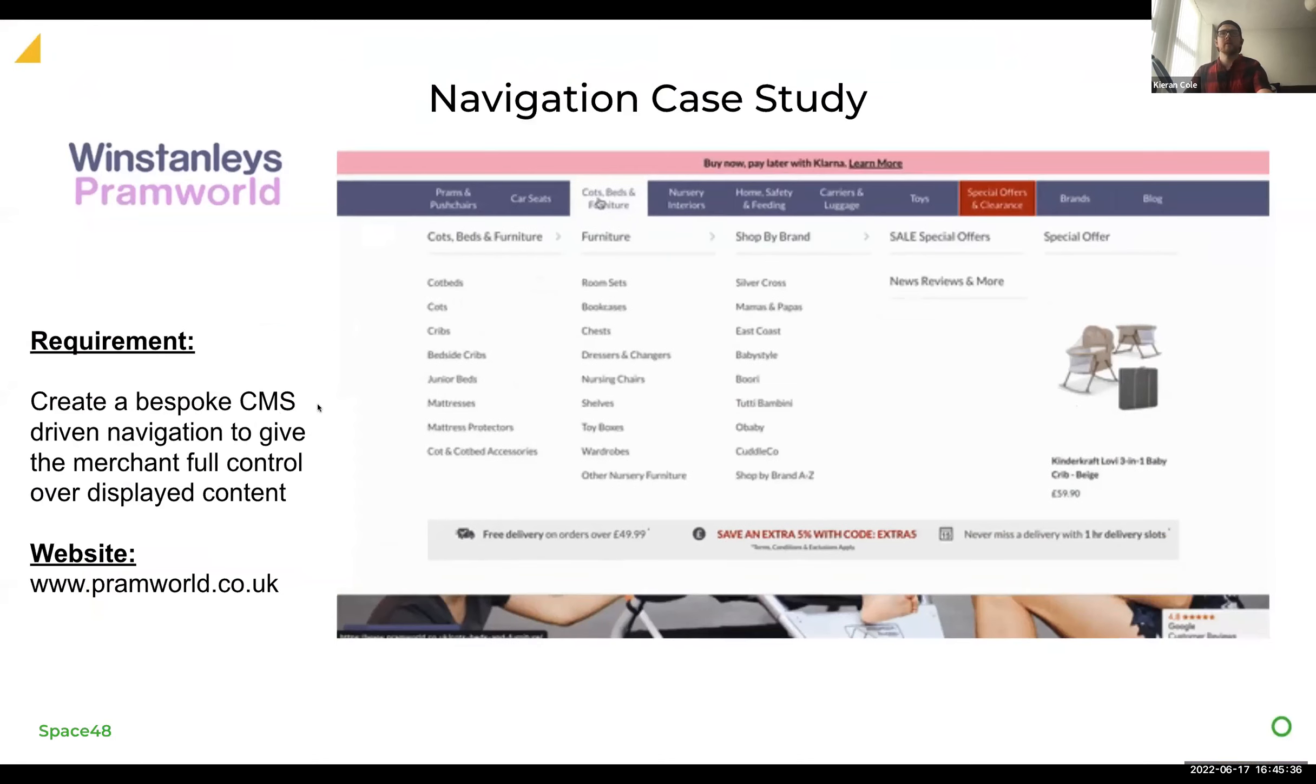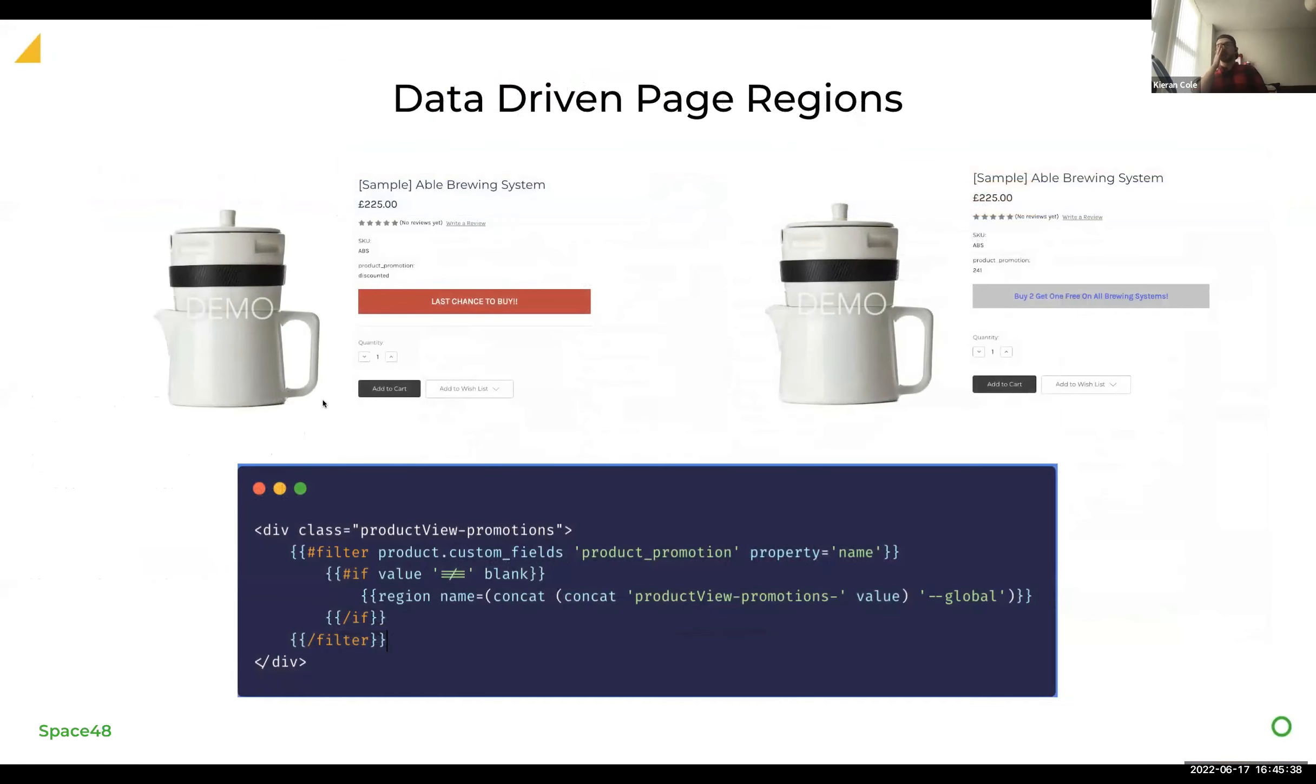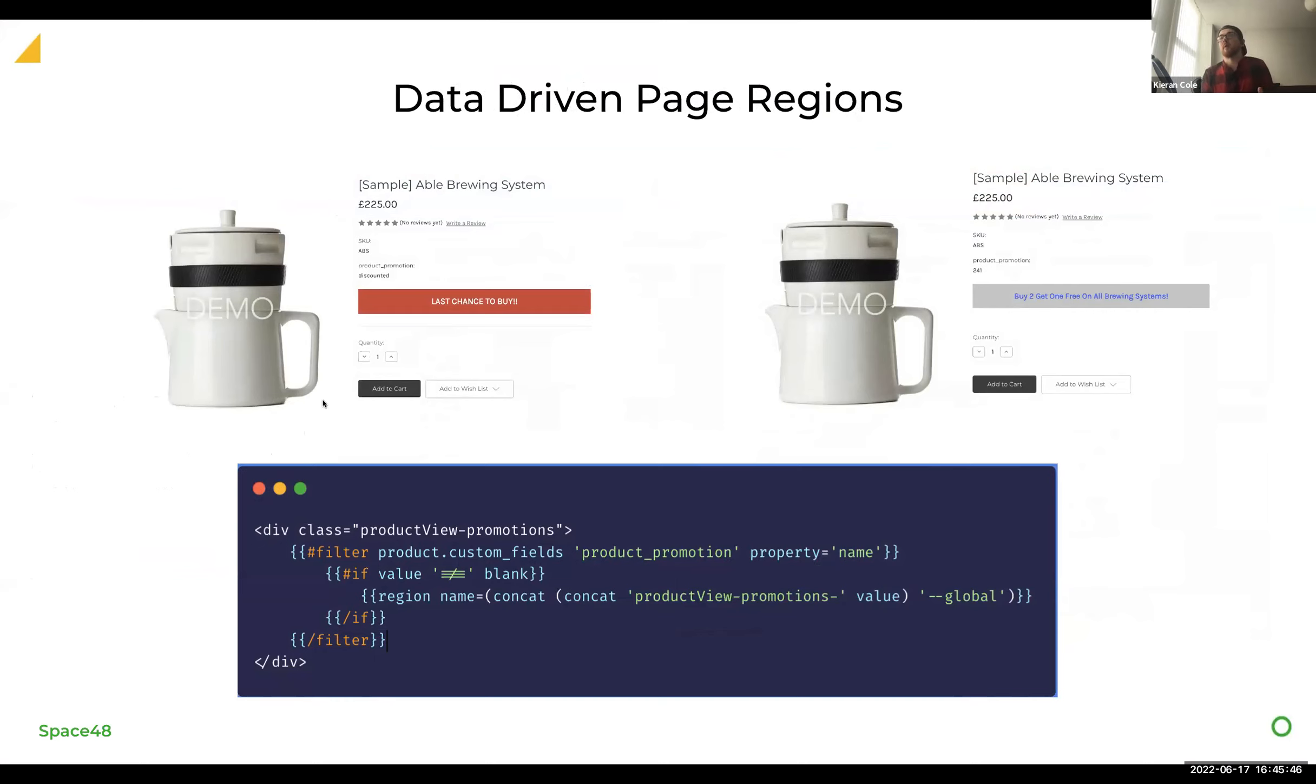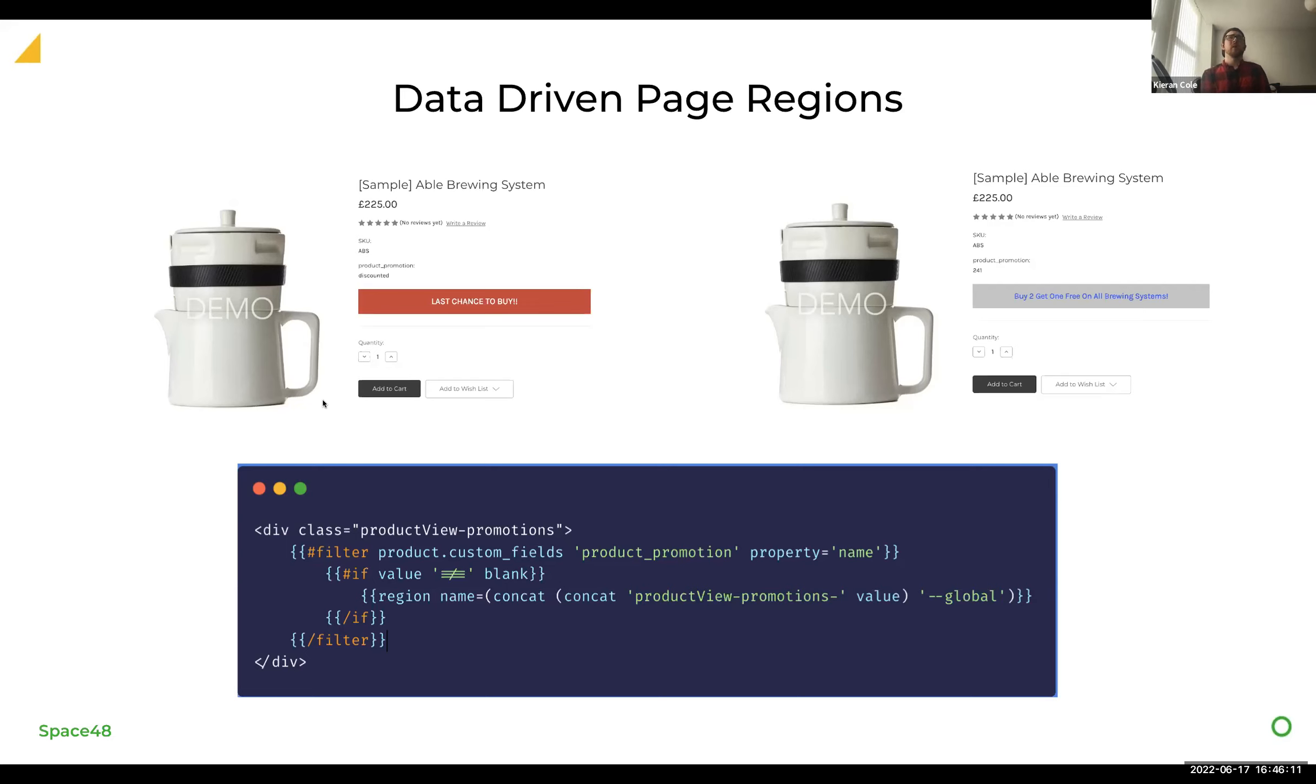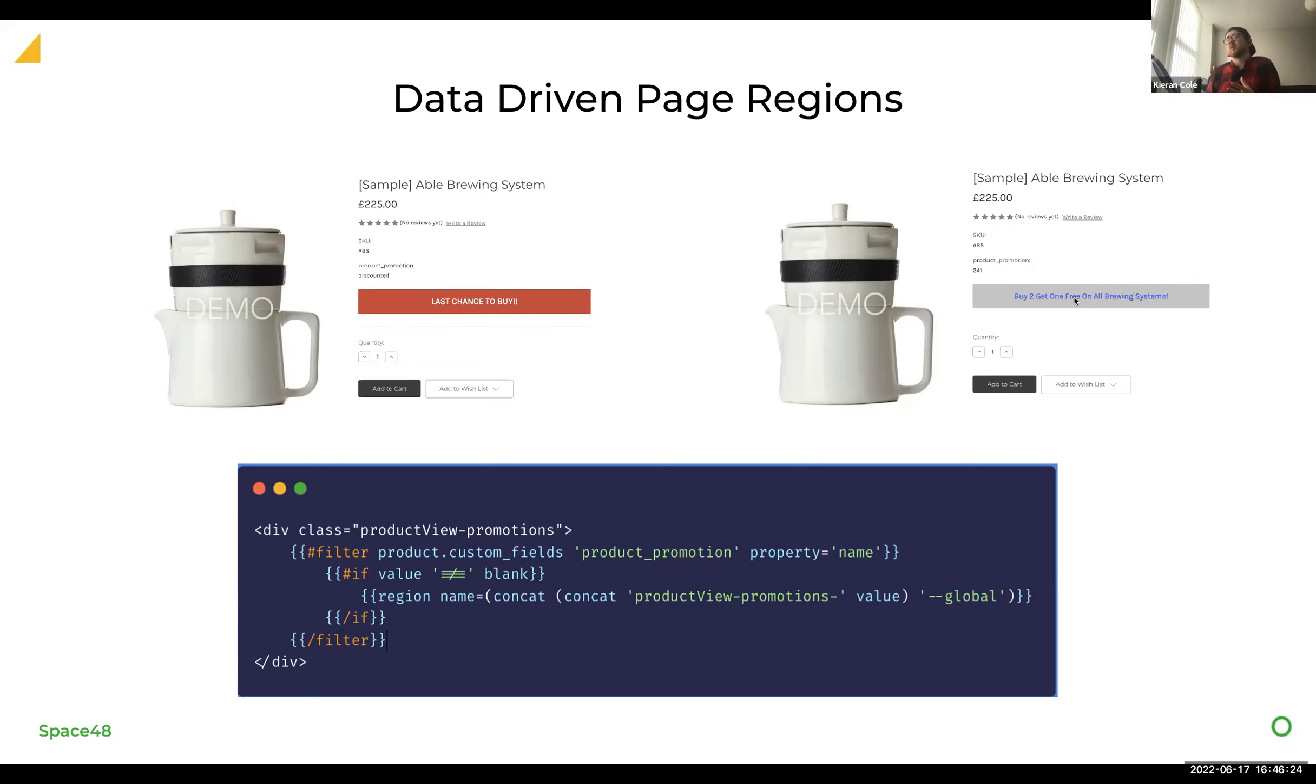And you wouldn't have any clue that it was actually driven by page builder. So another example that we've seen a couple of times now is using data to drive these page builder regions. And this links into some of the handlebar statements that Matt was talking about earlier. So we tend to leverage filter quite a lot for these custom fields. And what we're able to do basically is hide and show different content regions dependent on that data. So if you've got an ERP plugged in or even a merchant's just changing product data themselves, we're able to leverage that and change the content. So the example that we've used here is product promotion. There may be an example where you're using a two for one offer.